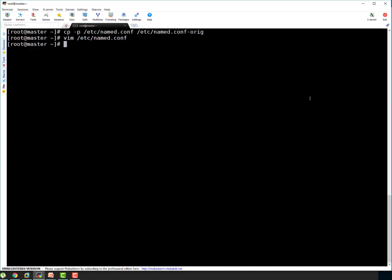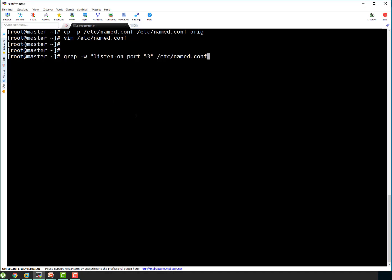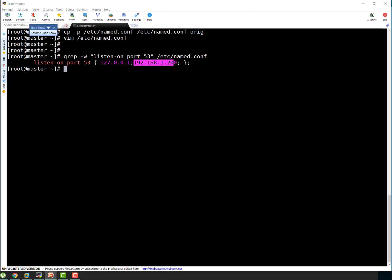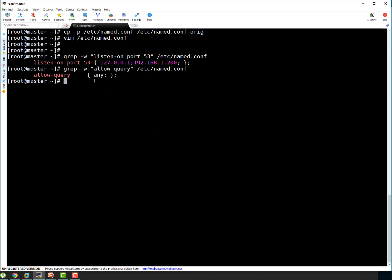Let's save this file. It's done. Let's verify the content quickly. You can see it got our IP address, 1.200. And here, let's check allow-query. It should be any. It's any. Everything is good.